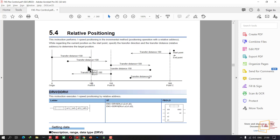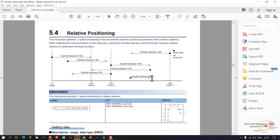The current position is the start point. Starting at 0, moving to 150, then 200. Move 50 to reach 250, then move 200, then move 250, then move 200 again. So this is relative positioning.